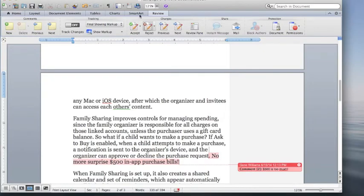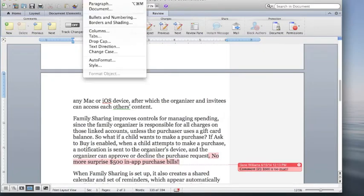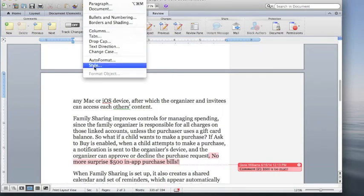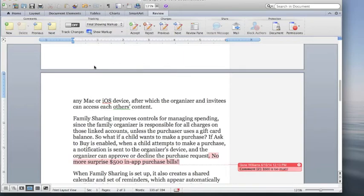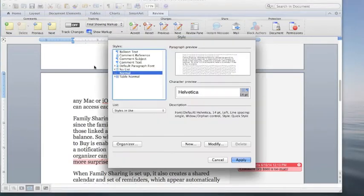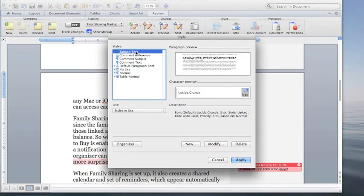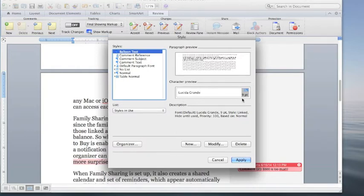If we want to change the format of the comments, we go to style, I think. Up here where it says balloon text and you see right now it is presently in Lucinda Grande font nine point size.